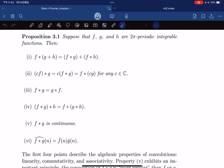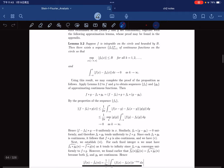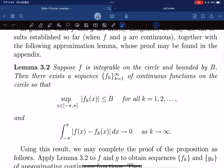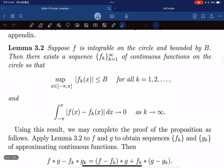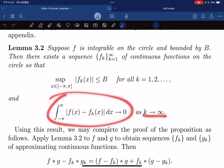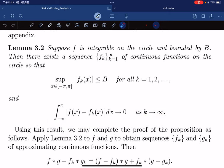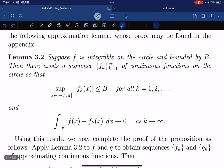But we want to prove something that works with integrable functions. To prove this, we need Lemma 3.2. The statement is: if f is integrable on the circle and bounded by a constant B, then there exists a sequence of continuous functions on the circle that is uniformly bounded (supremum norm also bounded by B for all k), and the L¹ difference ∫|f_k − f| goes to zero as k → ∞. We'll just first assume this is true and use it, then prove it afterward.